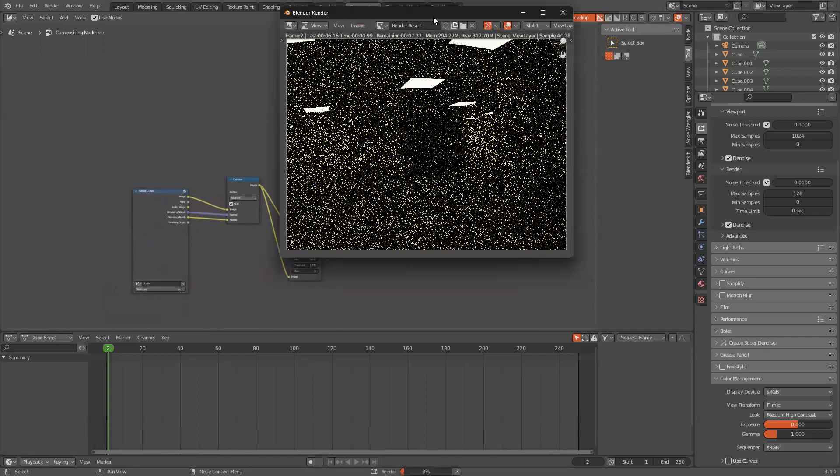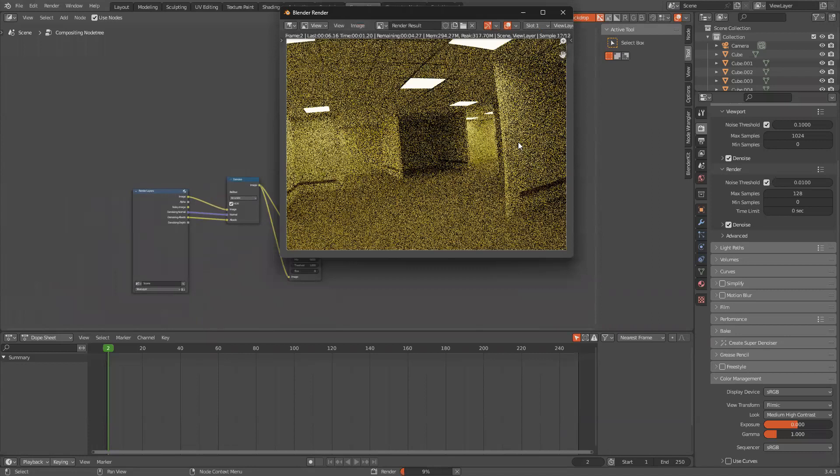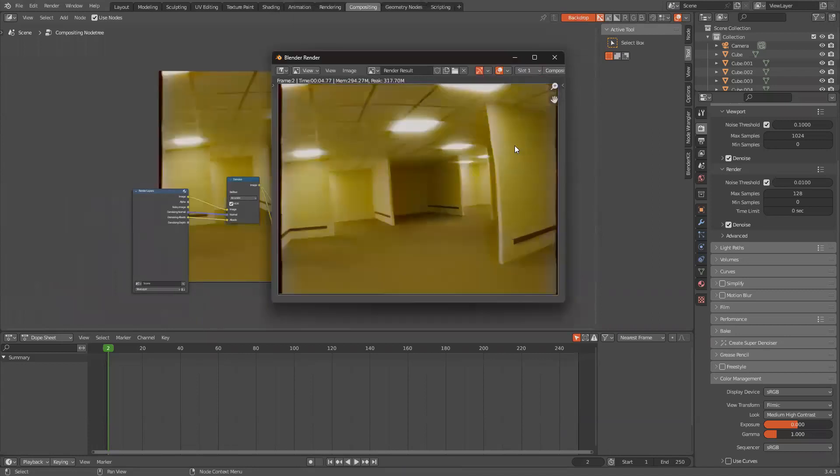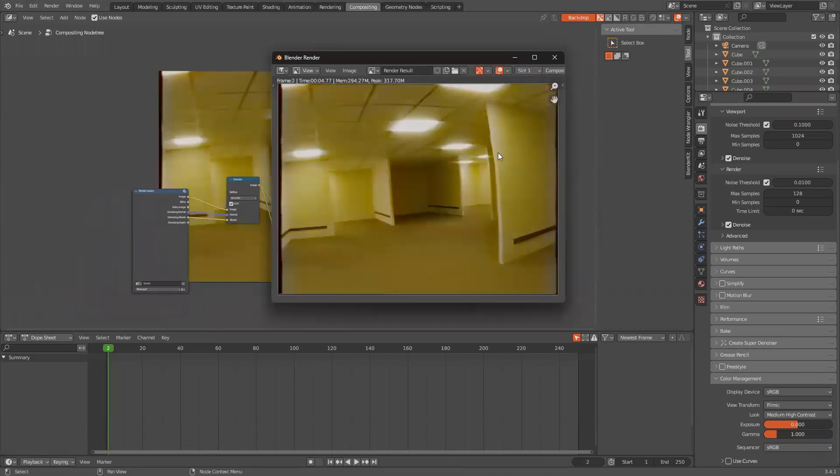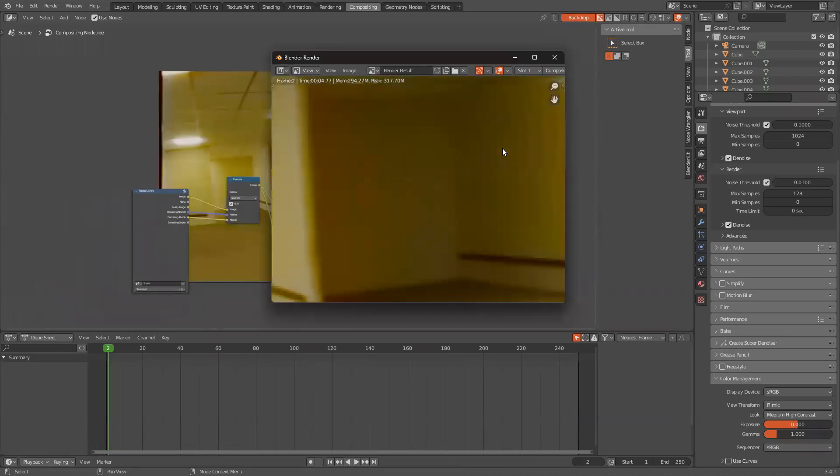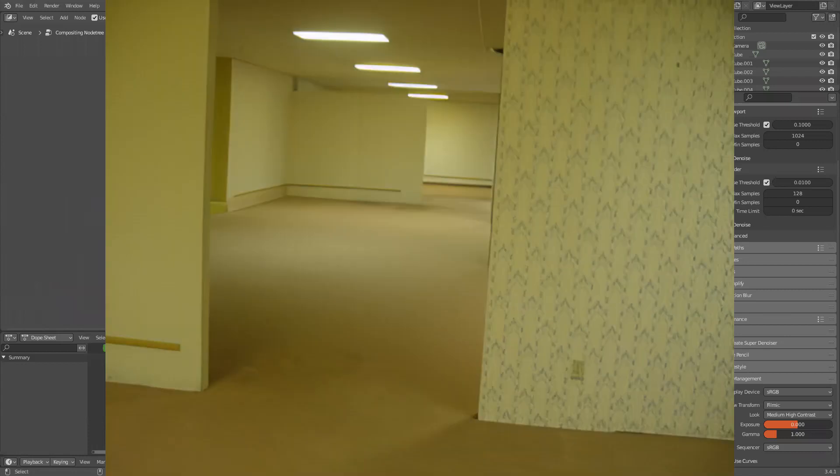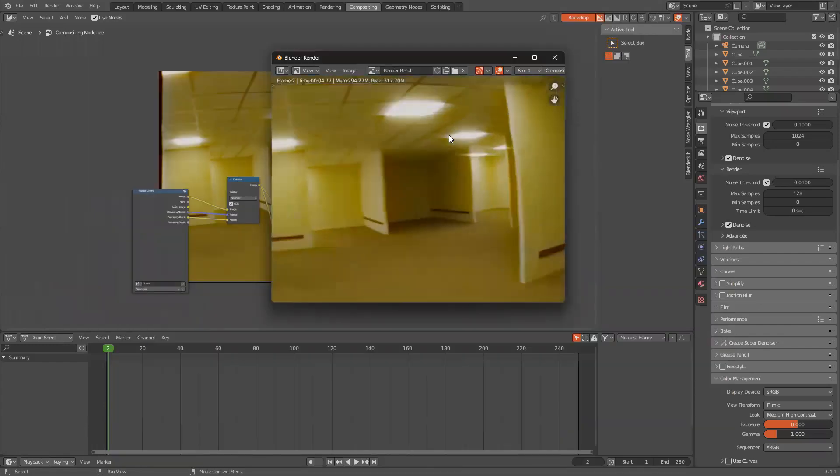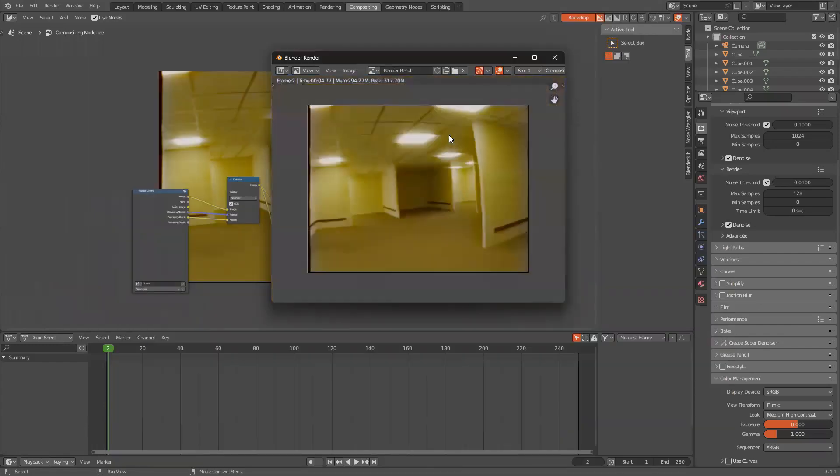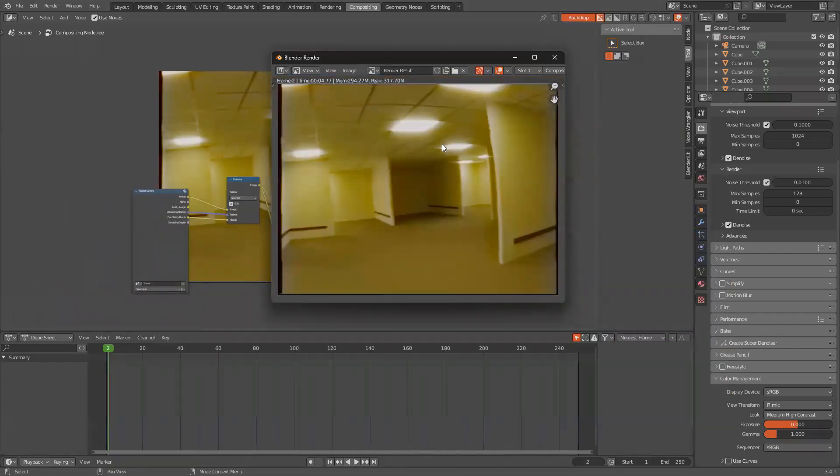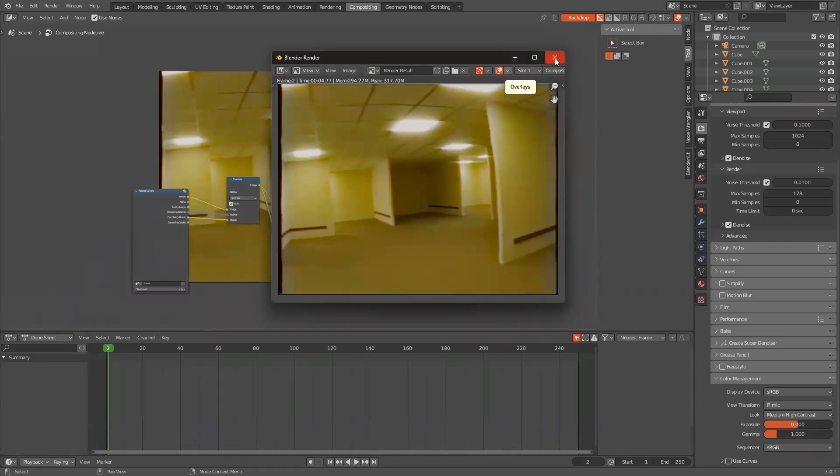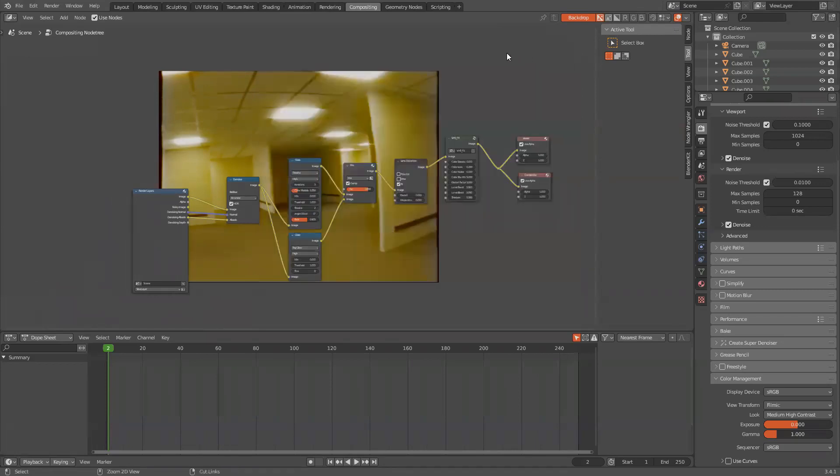Anyways, I'm going to be showing you how to do the OG original GigaChad backrooms like this. It's actually quite easy. I might be going pretty quick, so pause or slow the video down if you need to. So let's get into it.